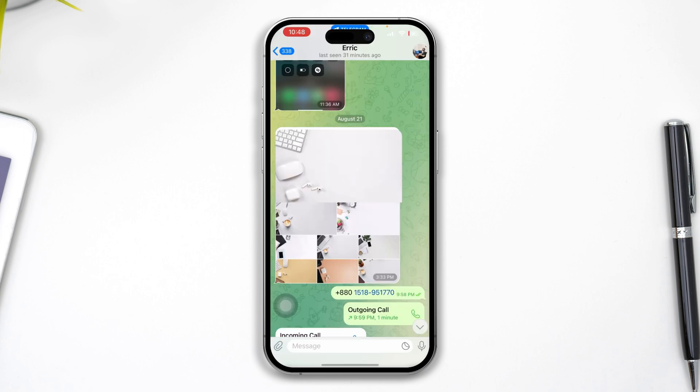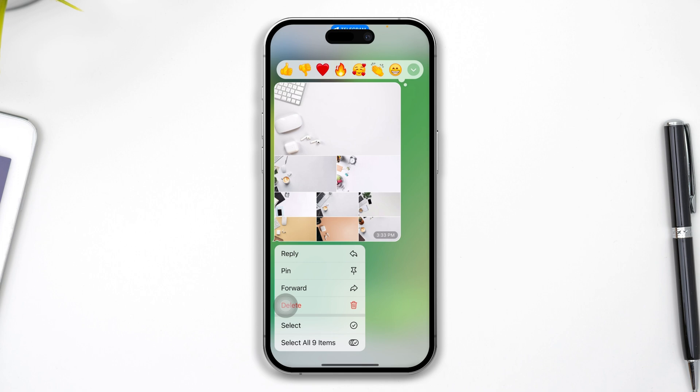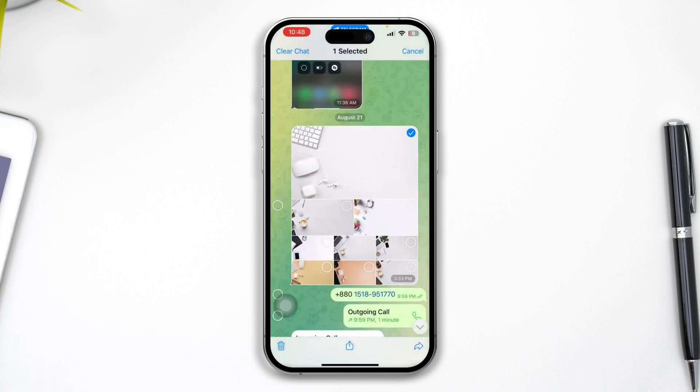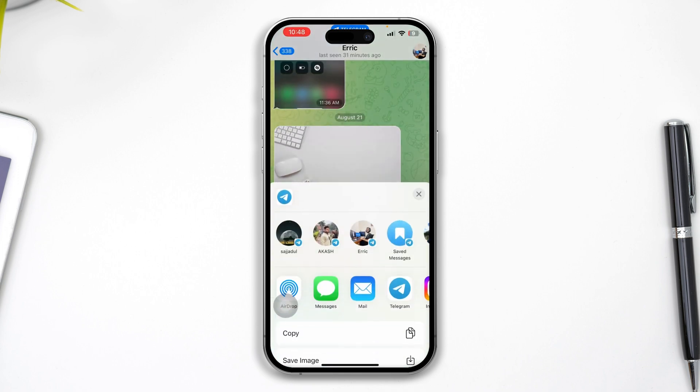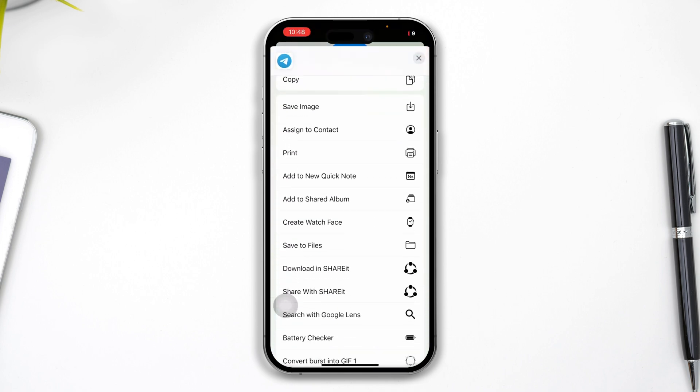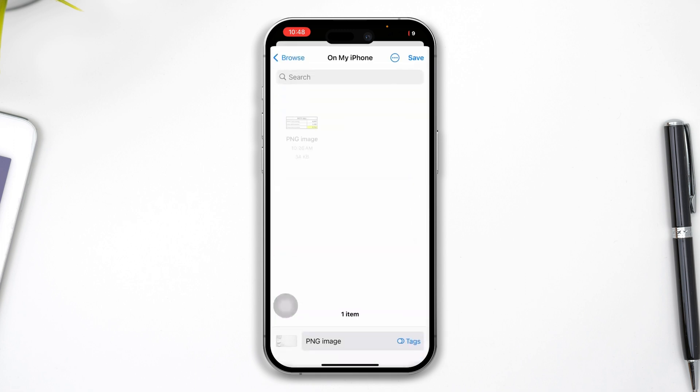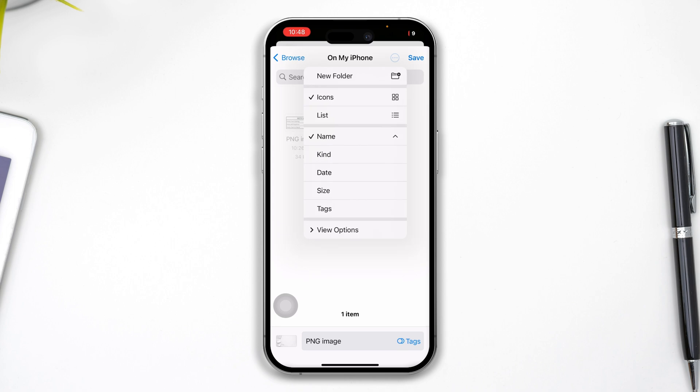Now you have to tap and hold the picture, then tap Select, tap Share, and scroll down to Save to Files.